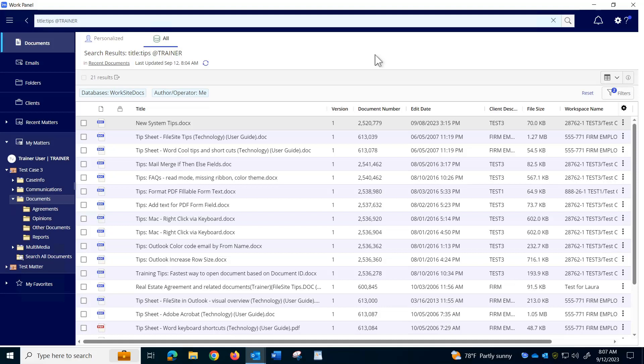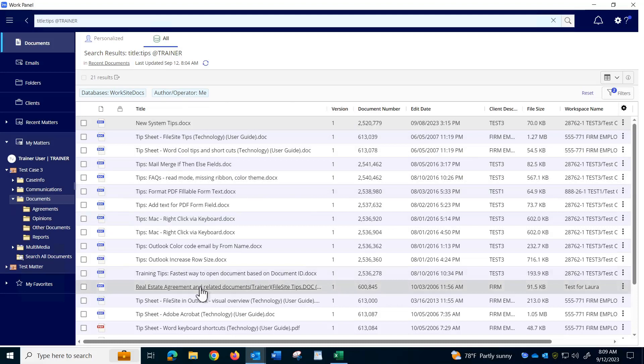Here I am in the iManage Work 10 work panel which is undocked and maximized, and I'm looking at the results of a search that I did. But you can export and then print any list that you display in this window.